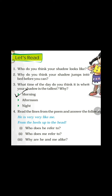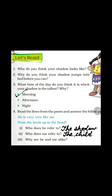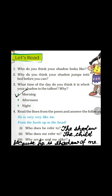Read the lines from the poem: 'He is very very like me from the heels up to the head.' Answer the following: who does 'he' refer to? He refers to the shadow. Who does 'me' refer to? Me refers to the child. Why are he and me alike? He is the shadow of me, so that is why they both are alike. Children, do these exercises in your notebook in neat and clean handwriting. Thank you.